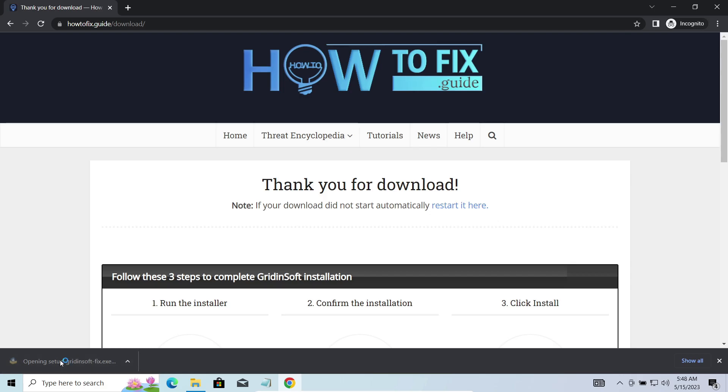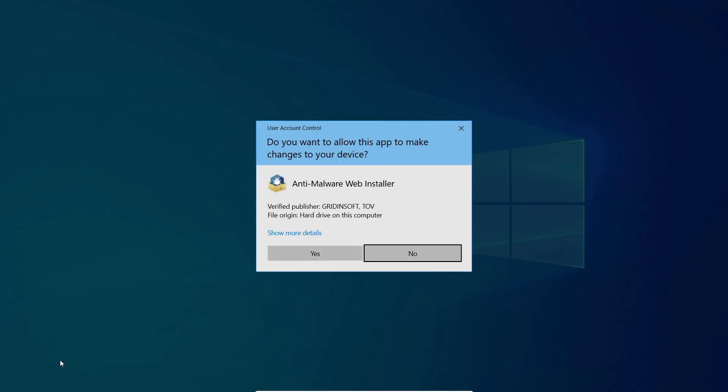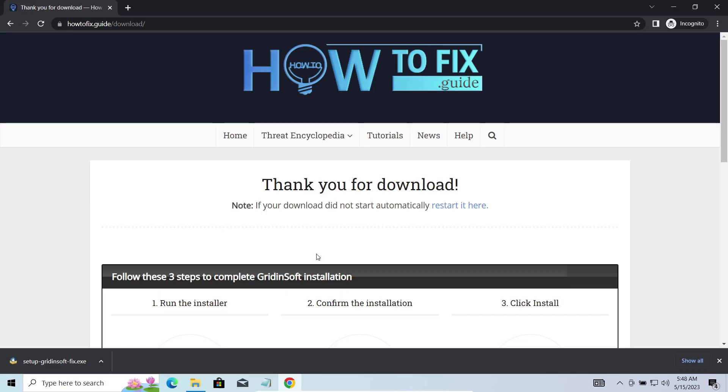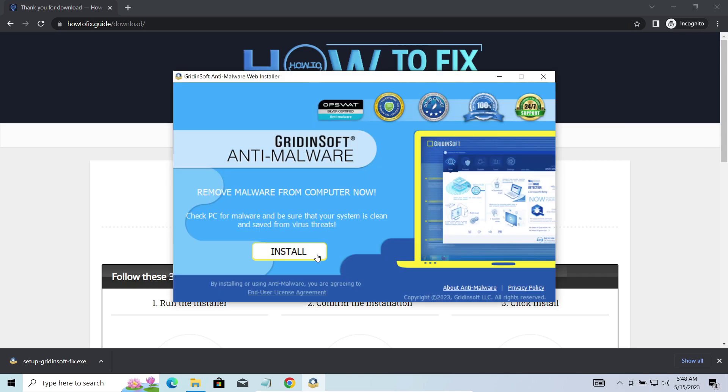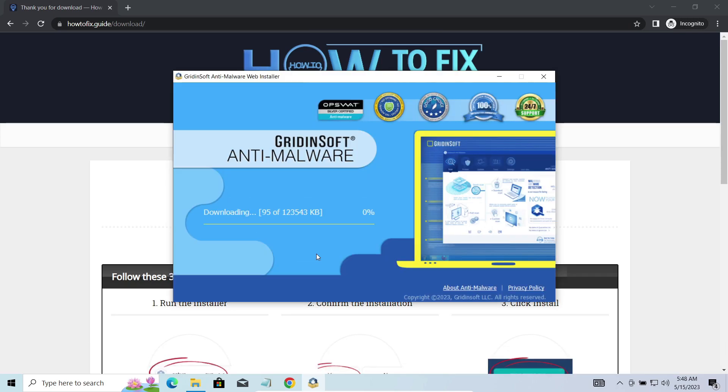I'd recommend you to use GridinSoft Anti-Malware for that purpose. Let's download, install, and run it. And meanwhile, I will tell you a bit more about the threats related to YYZ-A ransomware.